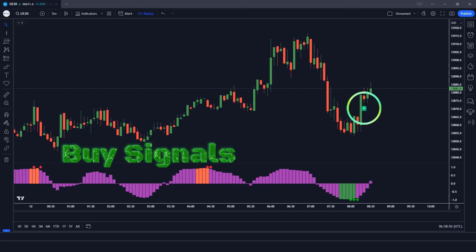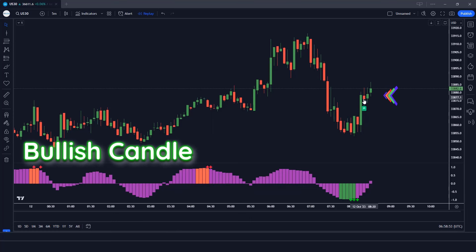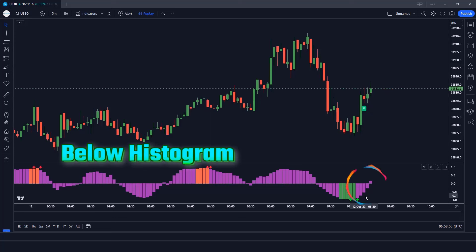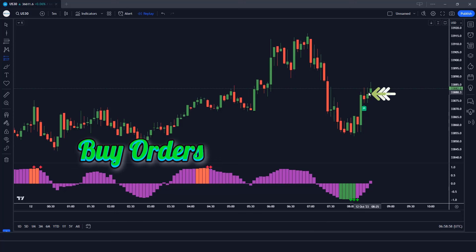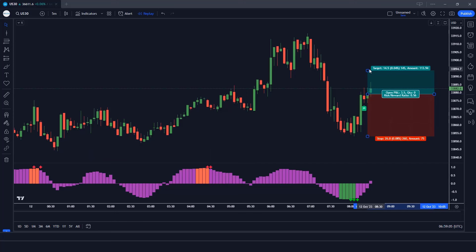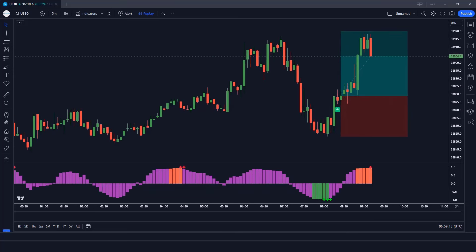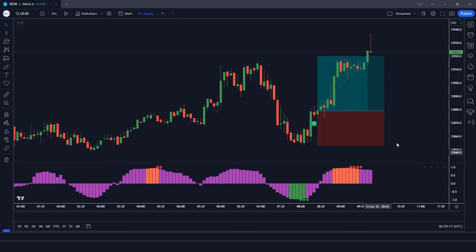The Boring Indicator has given a long alert signal. The market has made bullish candles to give confirmation. The Trend Correlation Oscillator histogram is below the zero level — all conditions are met, so we place a buy order. Stop loss is at the current market lower level with a risk-to-reward ratio of 1 to 1.5. The market has completely hit the target.